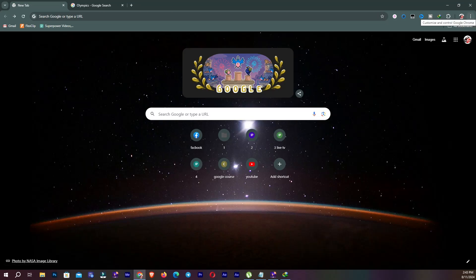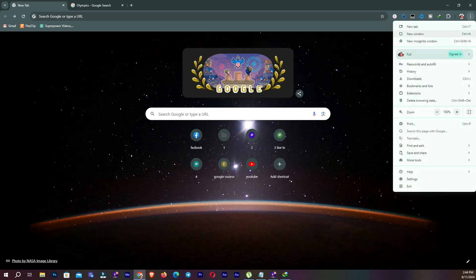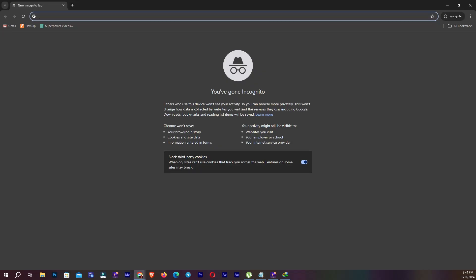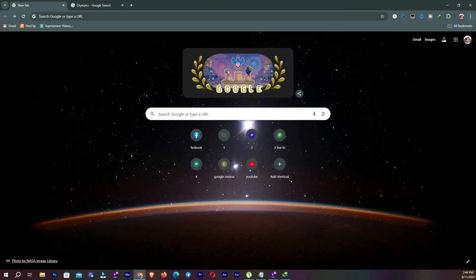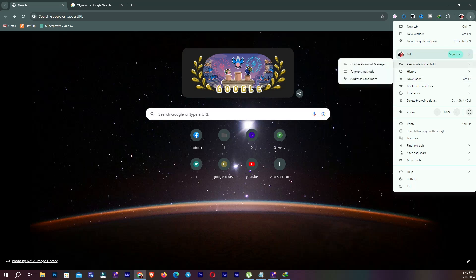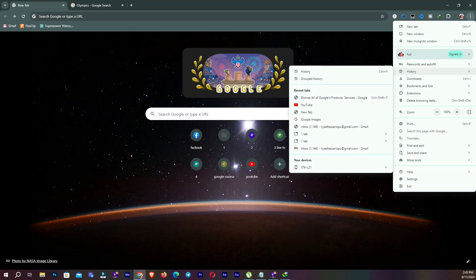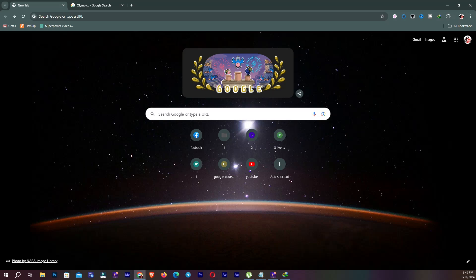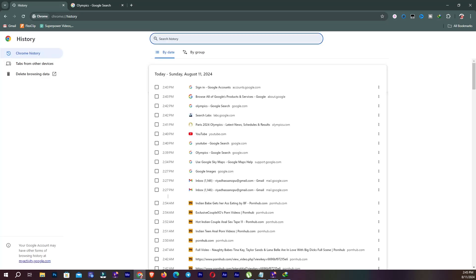Go to the three-dot icon — Customize and Control Google Chrome. You can see New Tab, New Window, and New Incognito Window. If I click on New Incognito Window, a new page opens. You can also choose another profile from here. You can see your history from here, or press Ctrl+H to see your history.